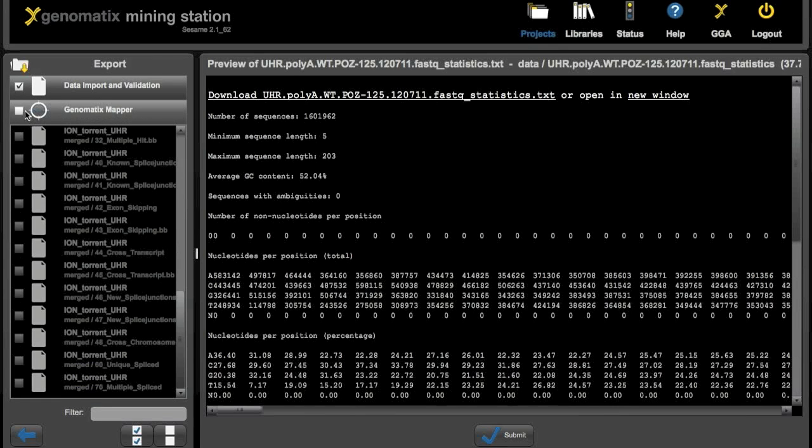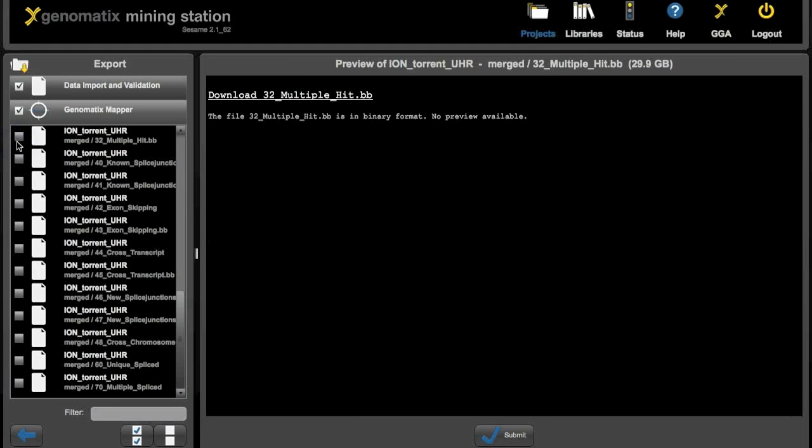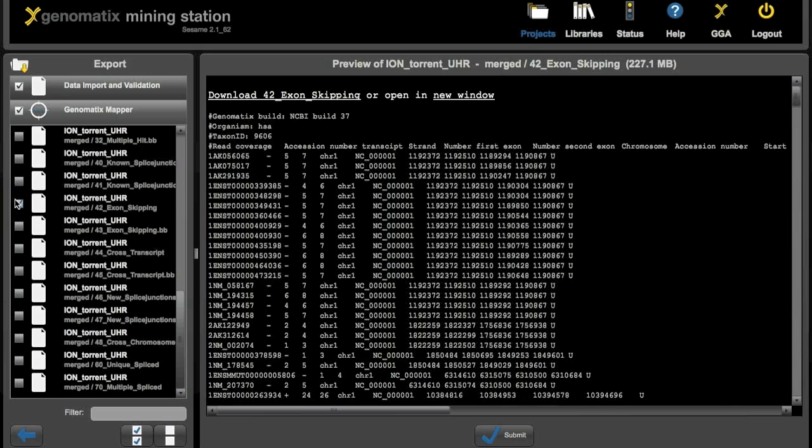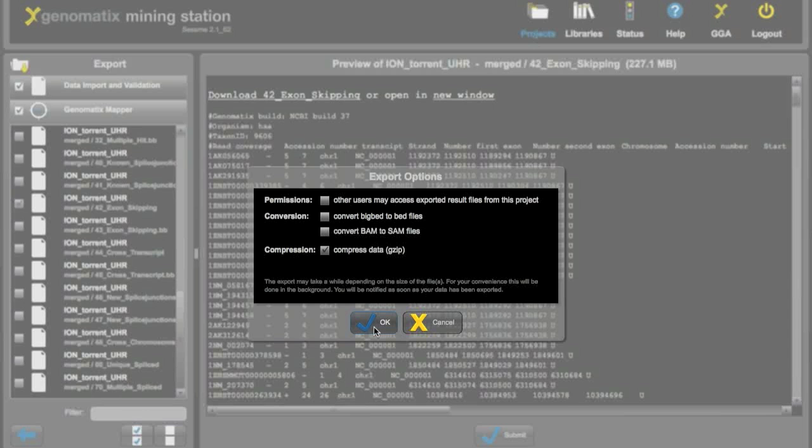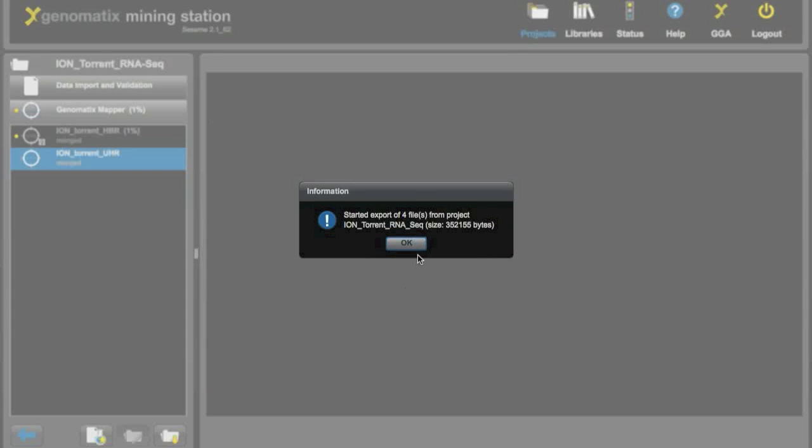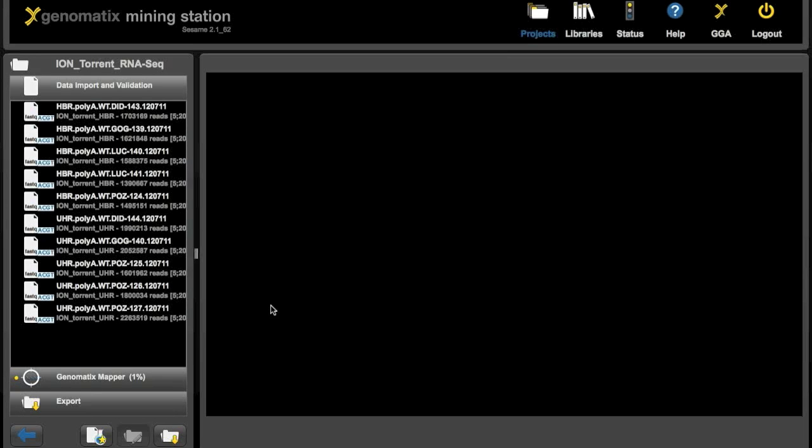And to export any files from the mapping just select Genomatics Mapper here. For binary files like BigBed or BAM there is obviously no preview. But for any text files that the Genomatics Mapper produced you will also get a preview on the right. As soon as you have selected all the files you want click the submit button. And now you can choose if you want to convert any files or if you want to compress them using gzip for example. And clicking OK here will start the export and all the selected files will be written to the designated output folder.